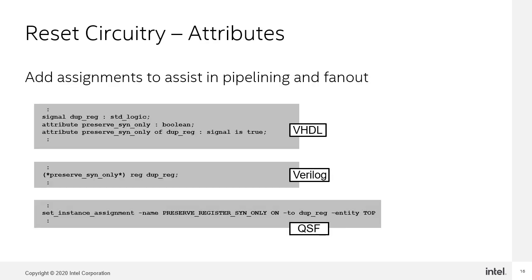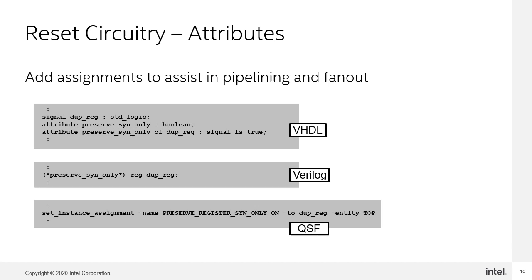When you manually create duplicates, the synthesis tools has the ability to merge duplicate logic in order to reduce the logic usage. When you create these types of logic structures like what we saw on the previous page, you want to ensure that the logic remains. To do so, you can place the listed synthesis only attributes so the synthesis tool will not merge the logic. You want to be sure that it is synthesis only attributes in this case so that the hyperretimer is free to optimize the registers as it sees fit.